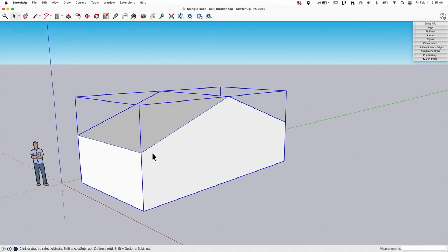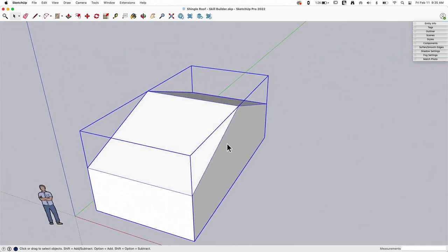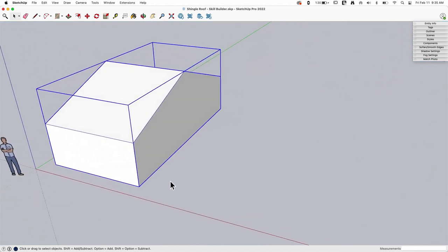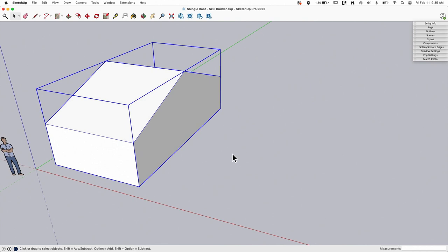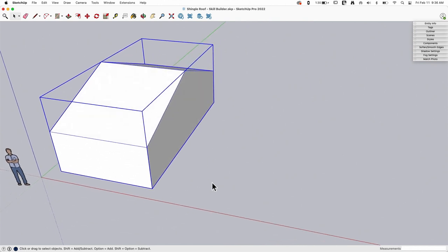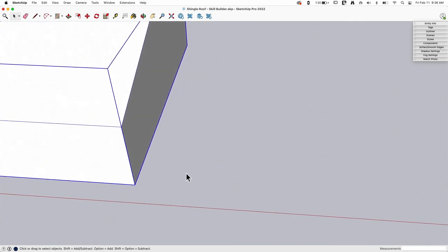So if I was doing asphalt shingles, I wouldn't bother. If I was doing some kind of flat clay tile or wood shingles, then I would go through this process I'm about to look at here.